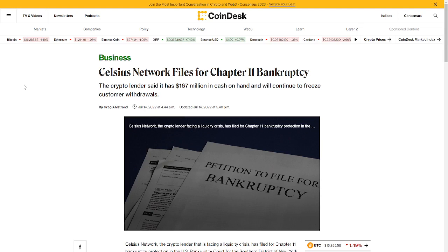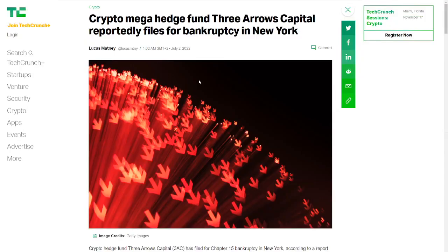The big question of course is if you still want to be in crypto, you want to be able to leverage trade, you want to be able to lend out your tokens and so forth, what are the solutions out there? Well that is exactly what we're going to go over in this video.